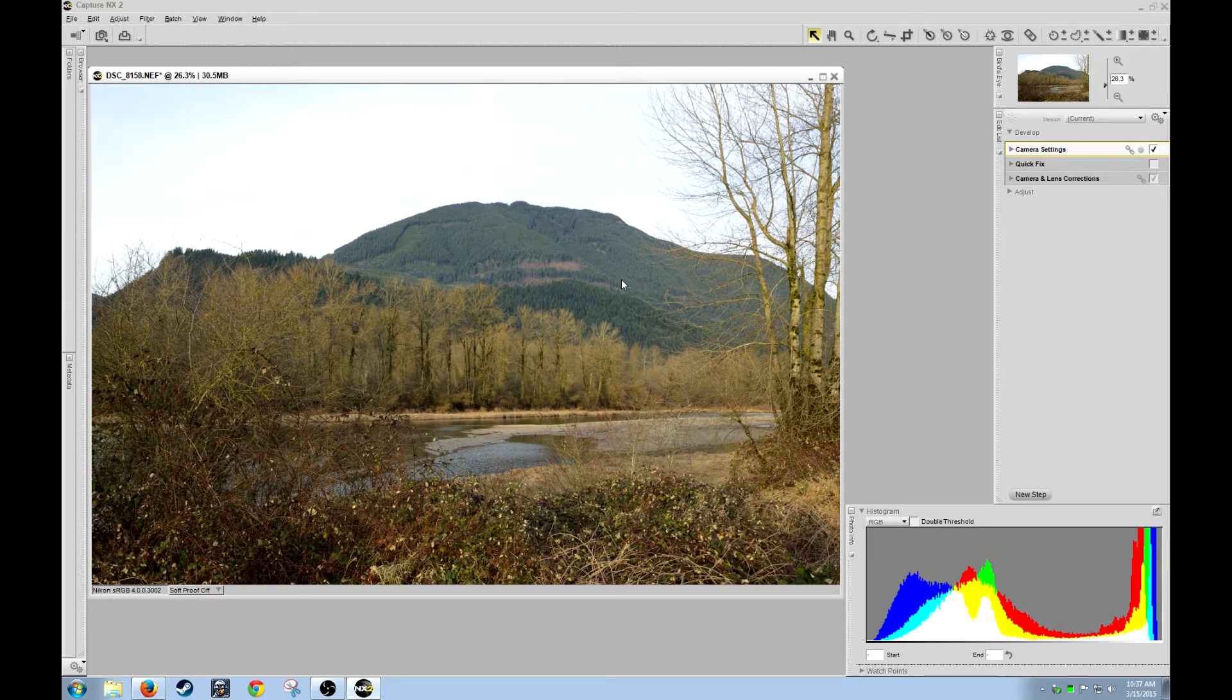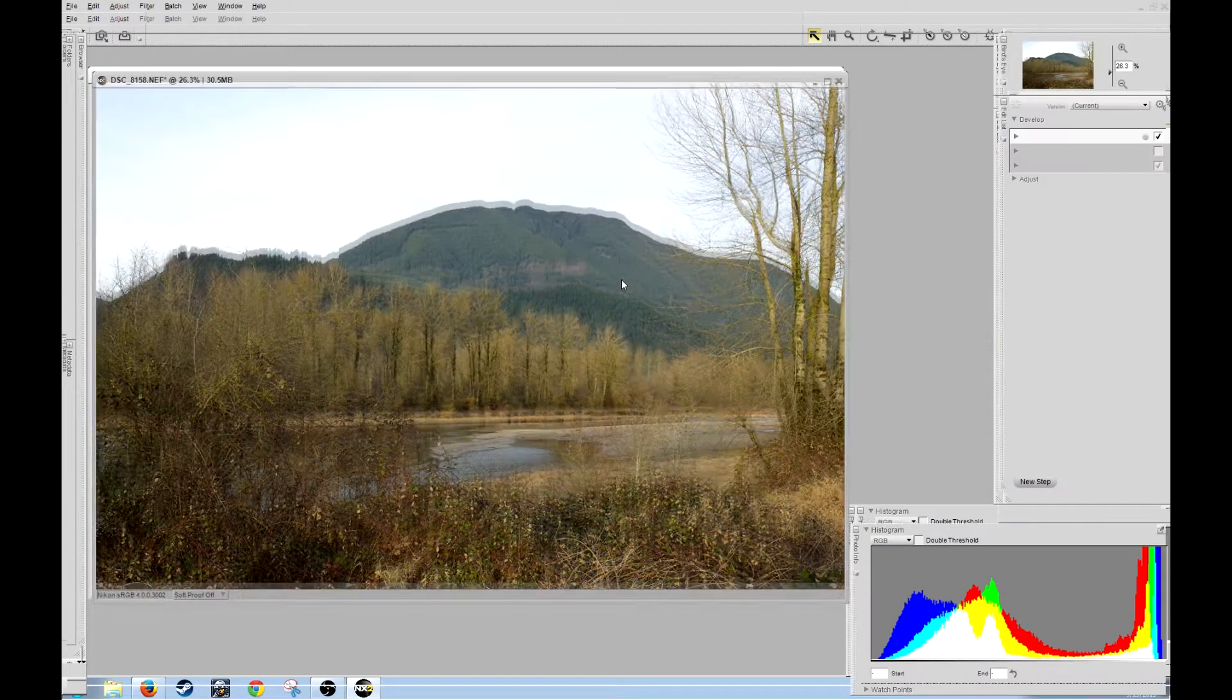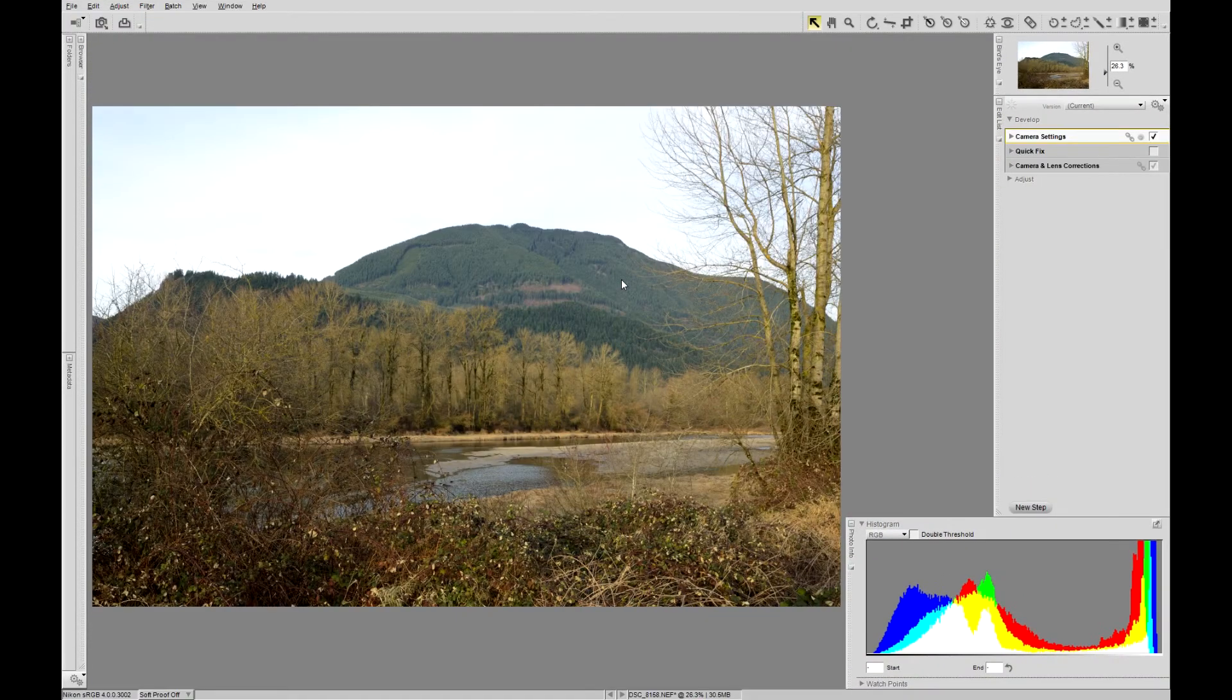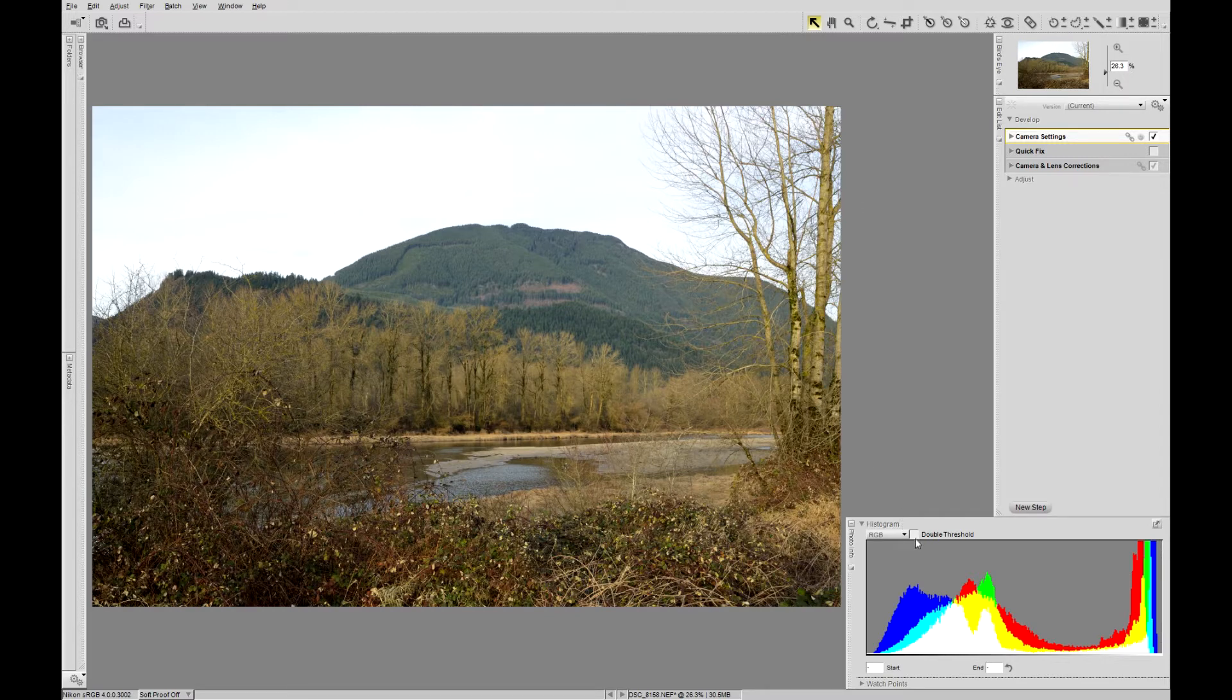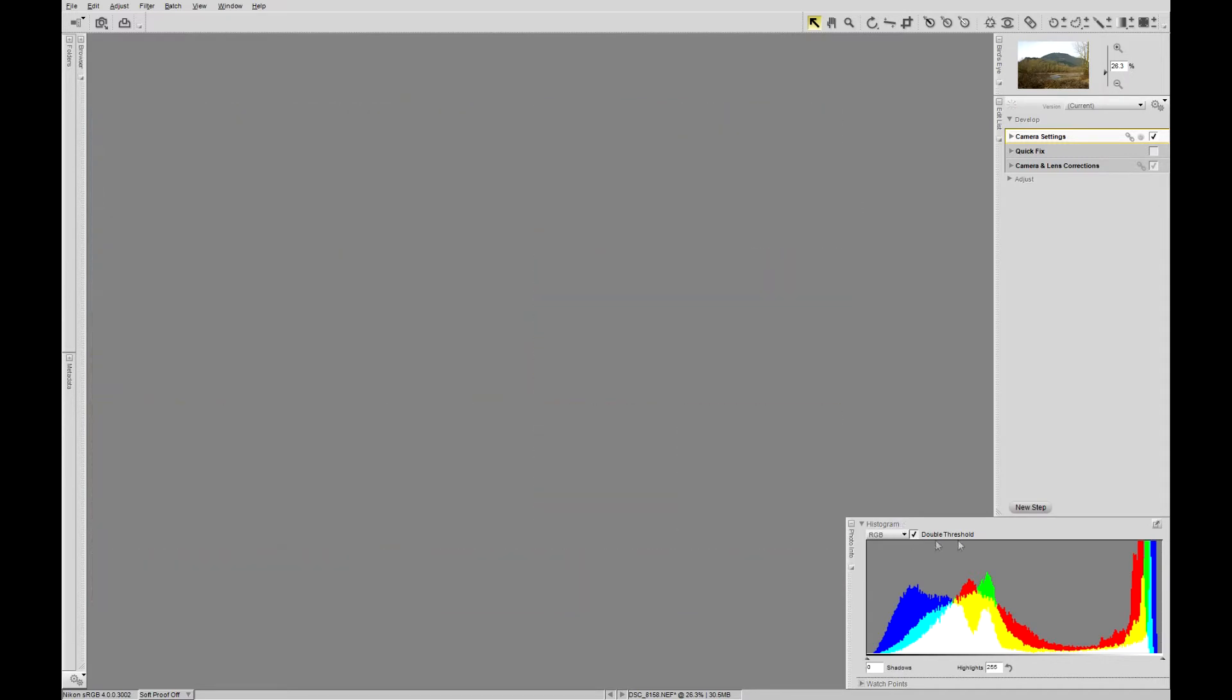So we have our photo. It's already been mostly tweaked in the camera settings. What we're going to do is select double threshold.